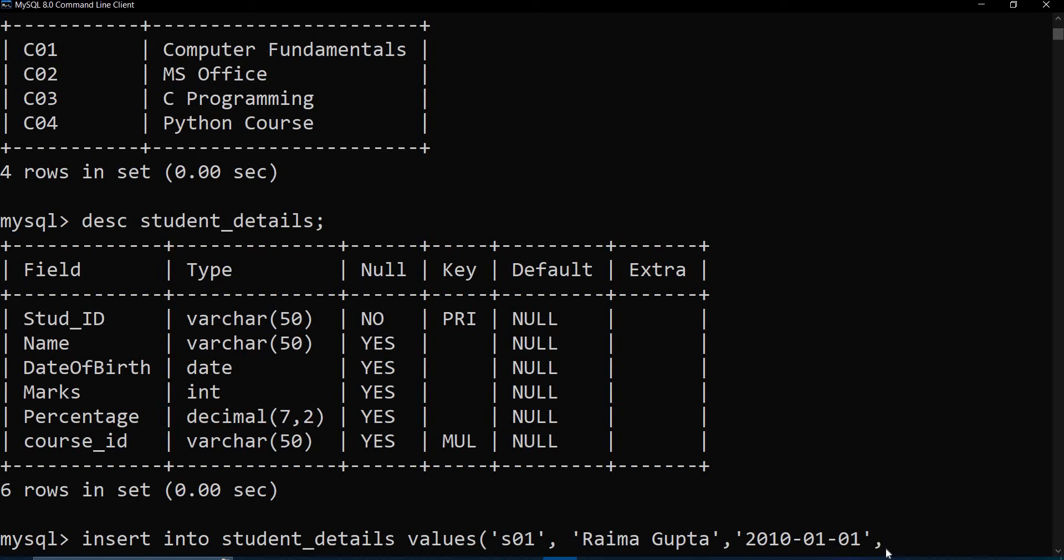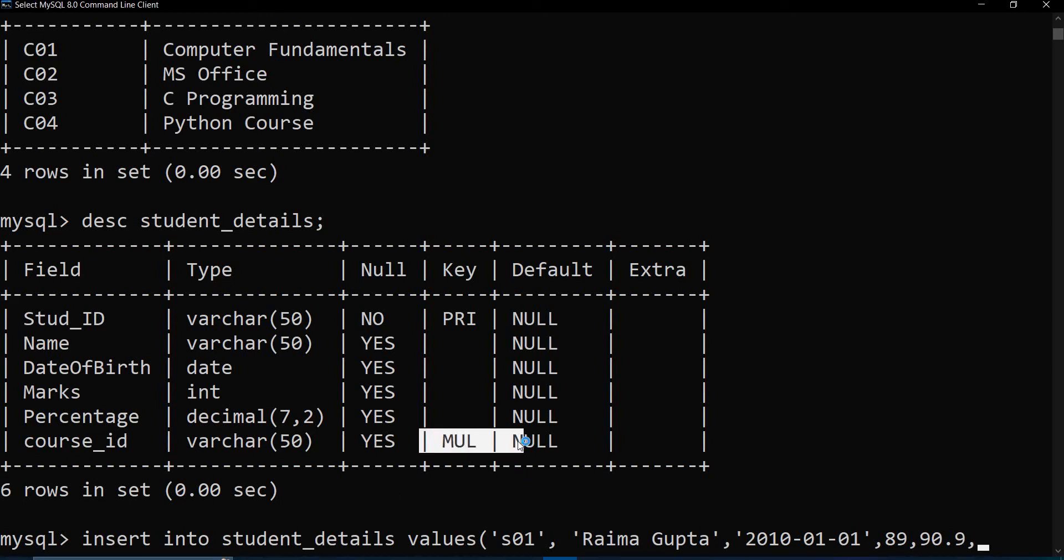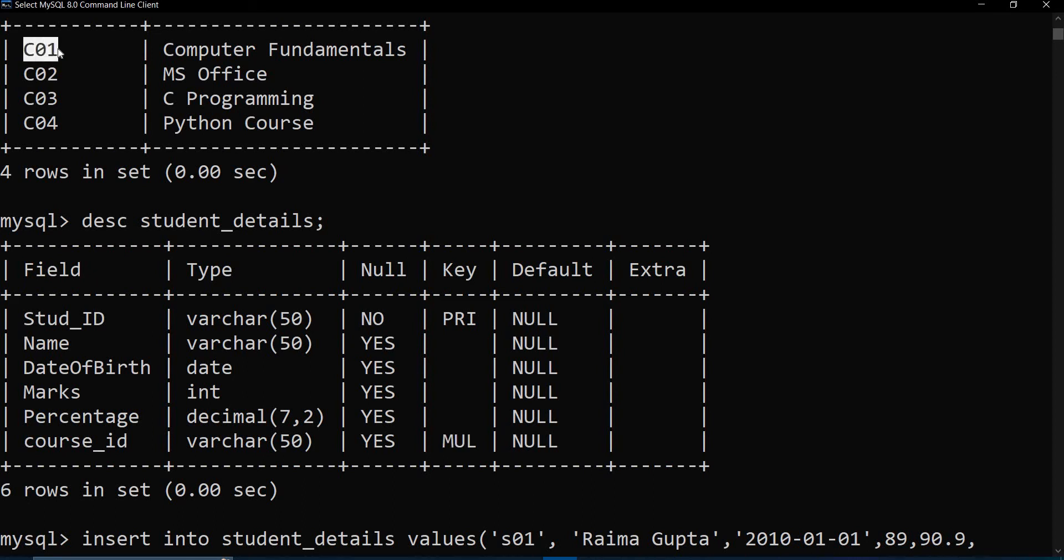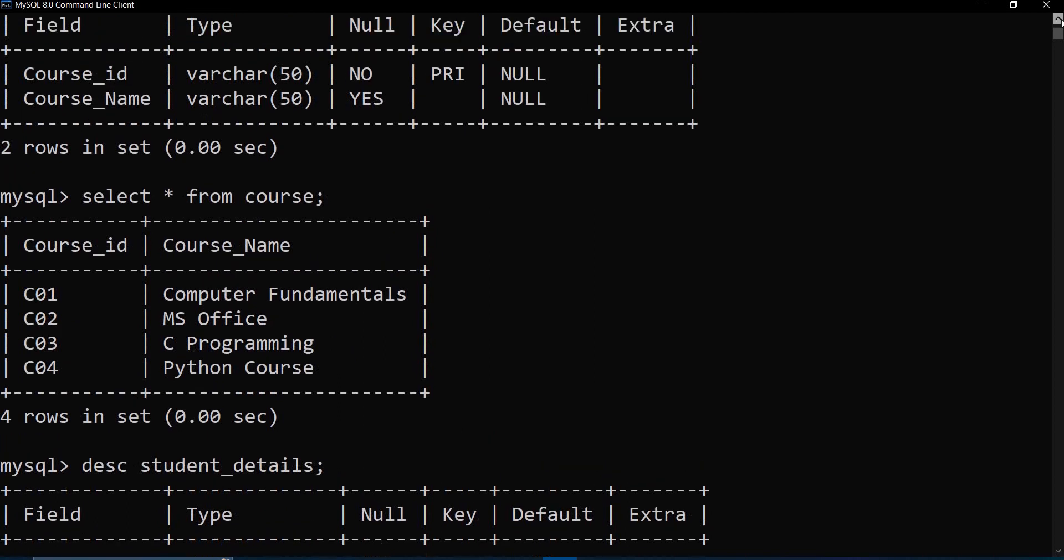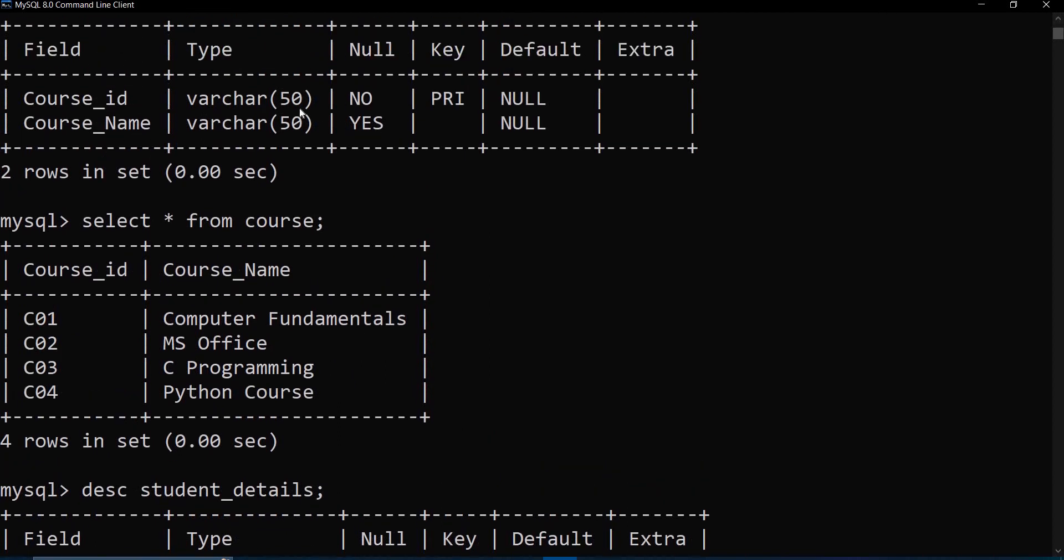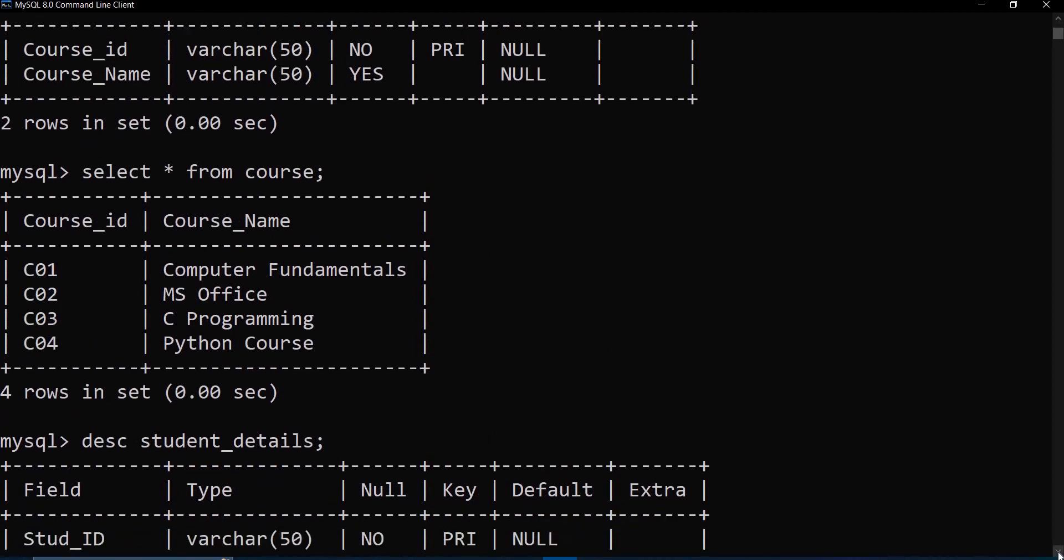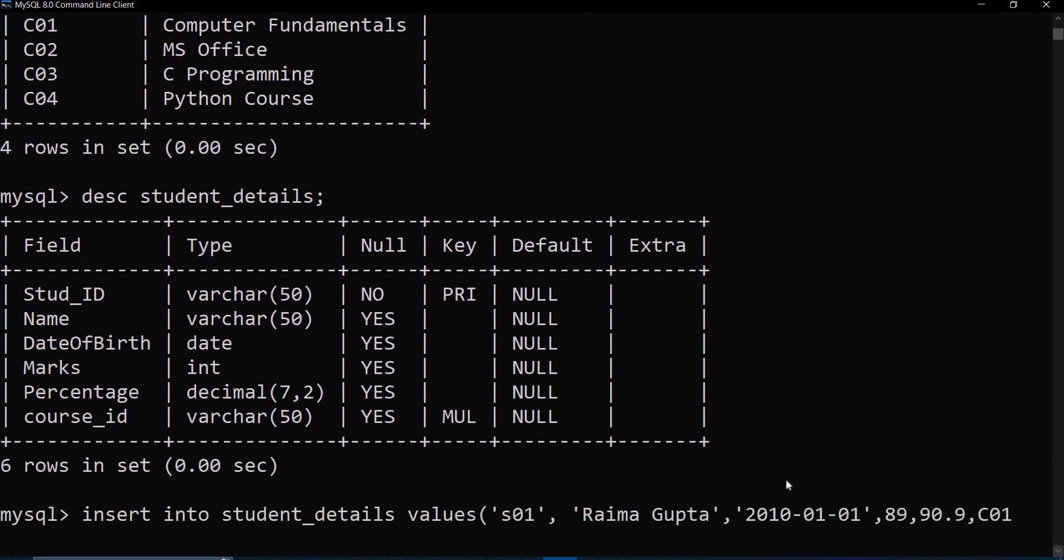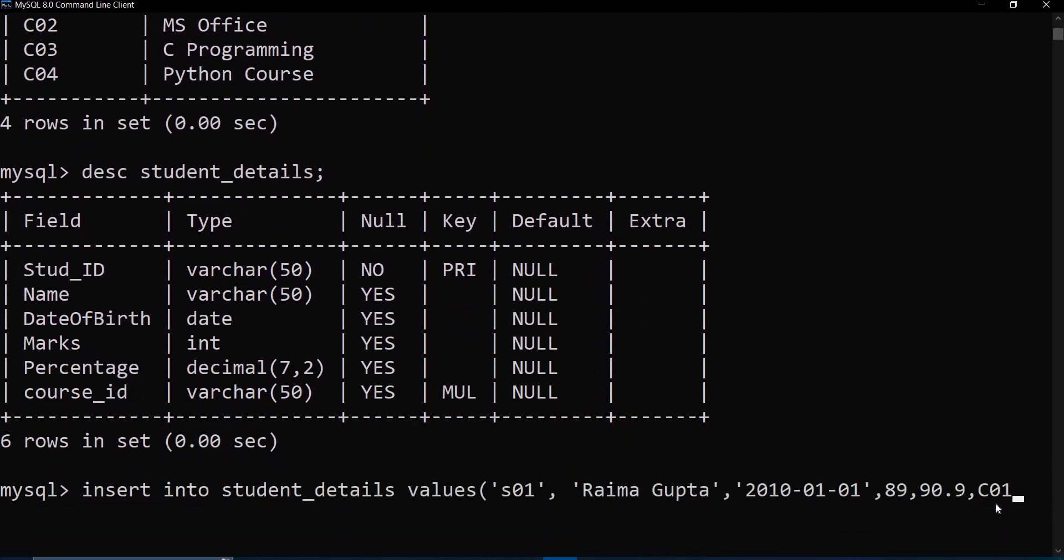After that, marks is some integer value. Percentage is a decimal value. And course_id - see, course_id like I mentioned is a foreign key which is linked to the course table. So I need to add some value from this particular table. I can't add something new, then that will give an error. And since you can see in the table description that course_id was a VARCHAR value as well, so we need to put it inside the single quotes.